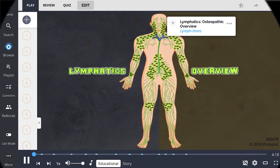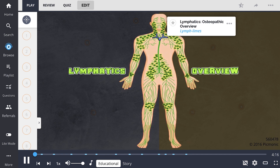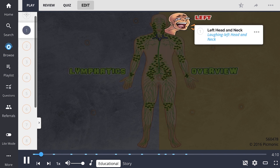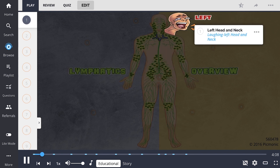In this Picmonic, we will take a look at an osteopathic overview of the lymphatic system, shown here as the network of lymph limes. The lymphatics of the left head and neck drain into the left lymphatic duct, also called the thoracic duct, just before that vessel empties into the subclavian vein.